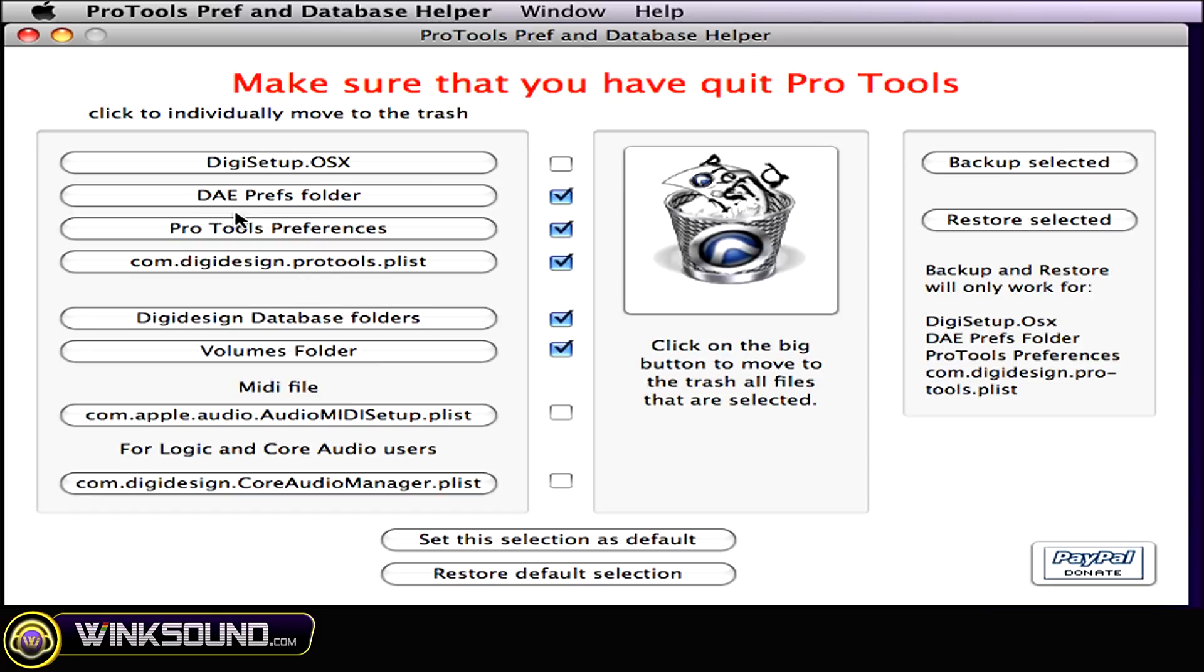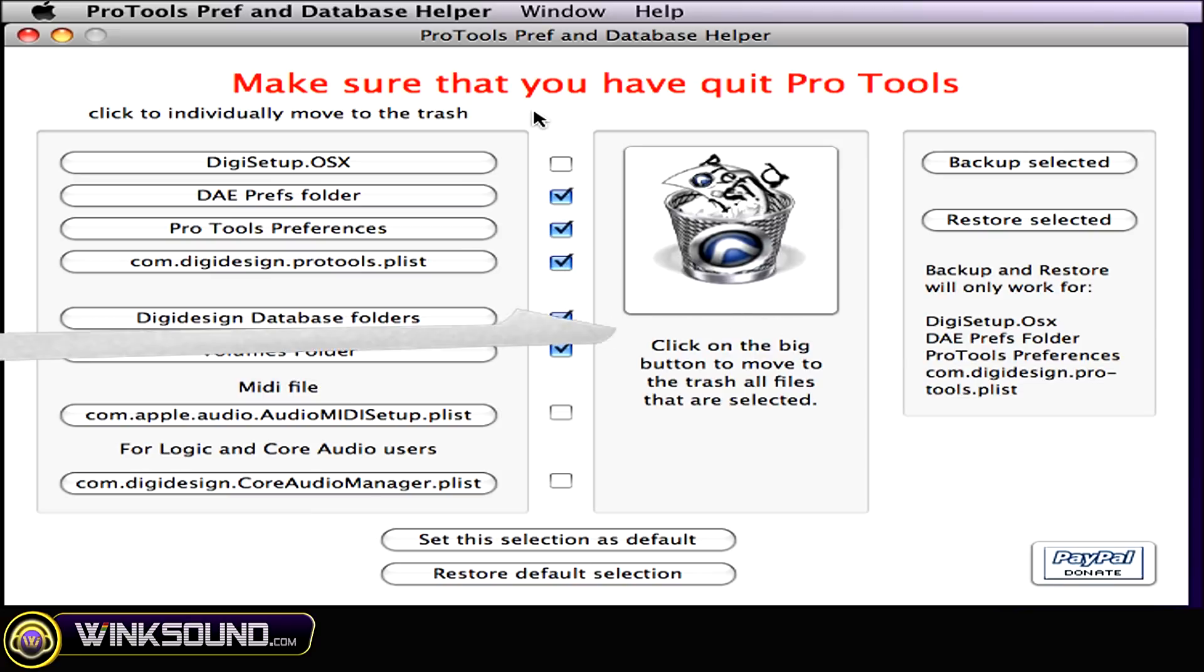You will notice that since you did delete your Pro Tools preferences, you're going to have to reset up your preferences as you like it to be when you work in Pro Tools. But that's it. This is your first line of defense. Whenever you have a Pro Tools crash, it will save you a lot of time and a lot of headaches sometimes.